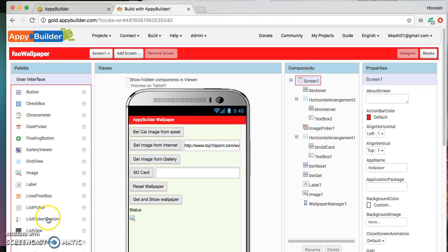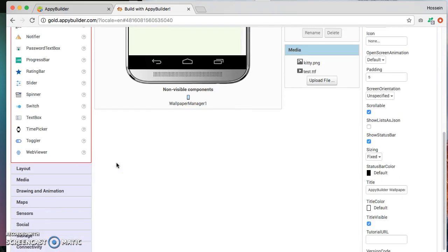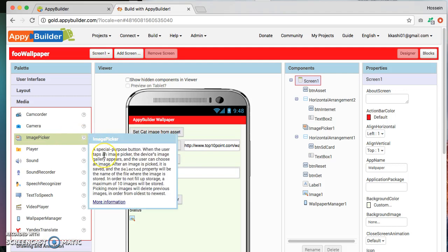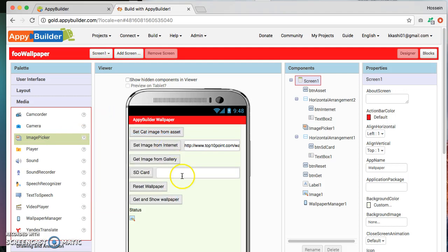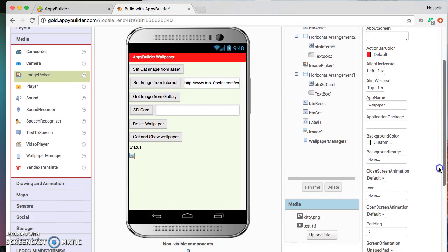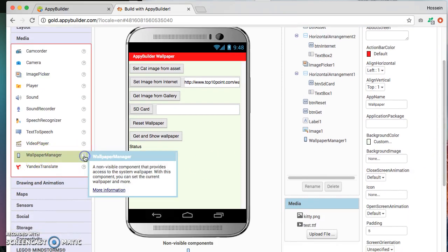And image picker allows you to pick an image from your device's gallery. And to be able to manipulate the wallpaper, we are going to be using in the same category, we are going to be using the wallpaper component. As you notice the help here, it says that it's a non-visible component that provides access to the system wallpaper.